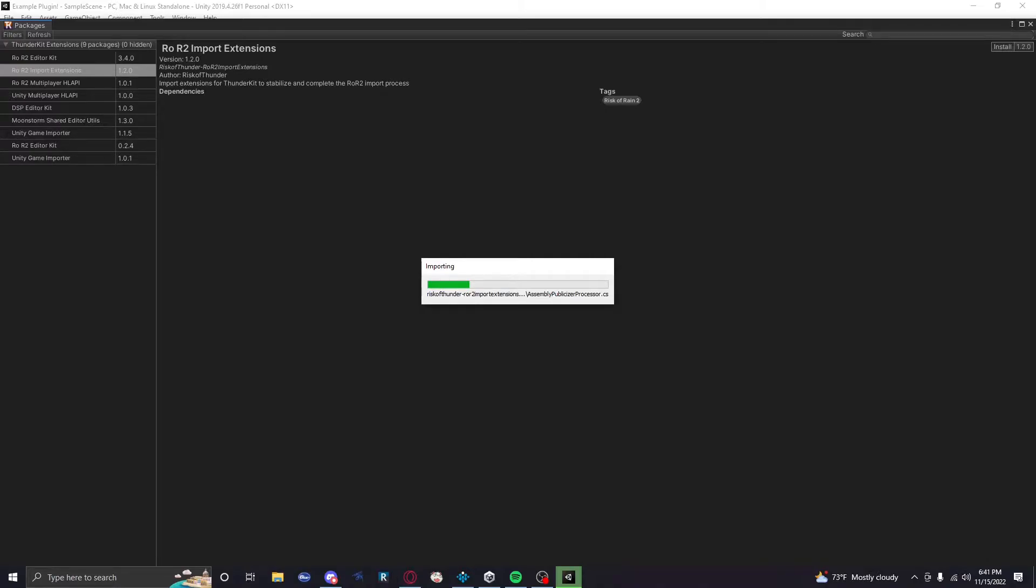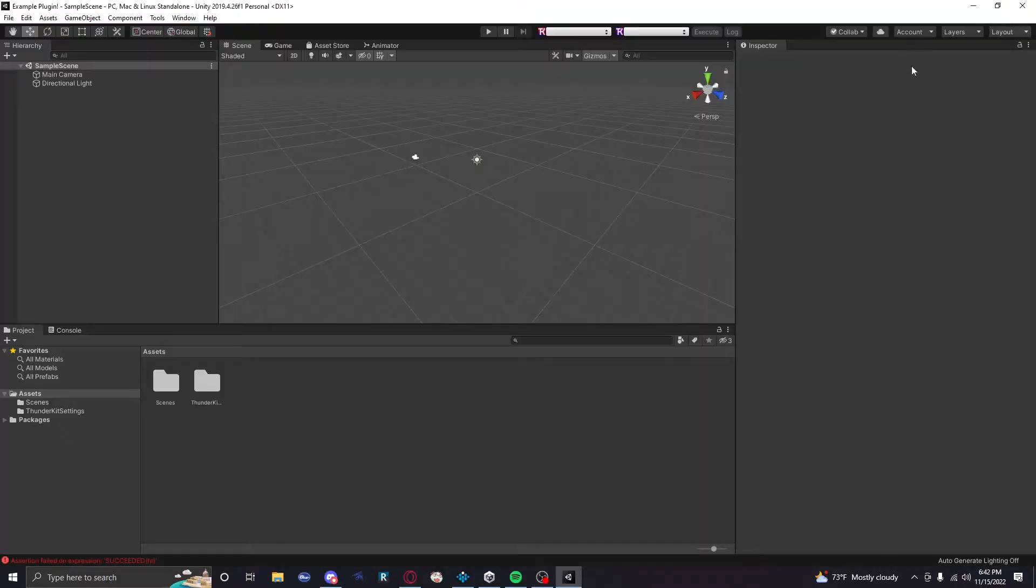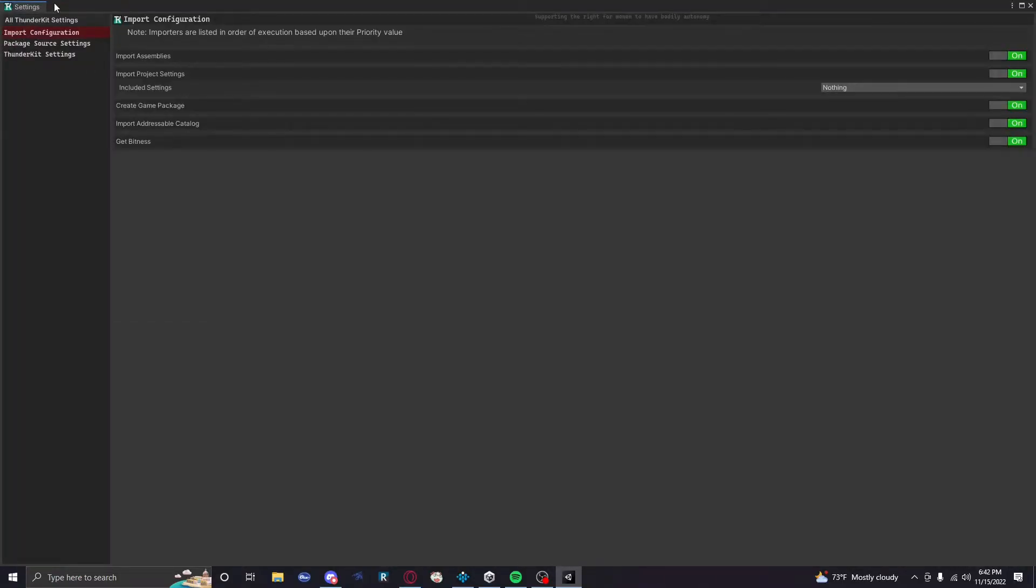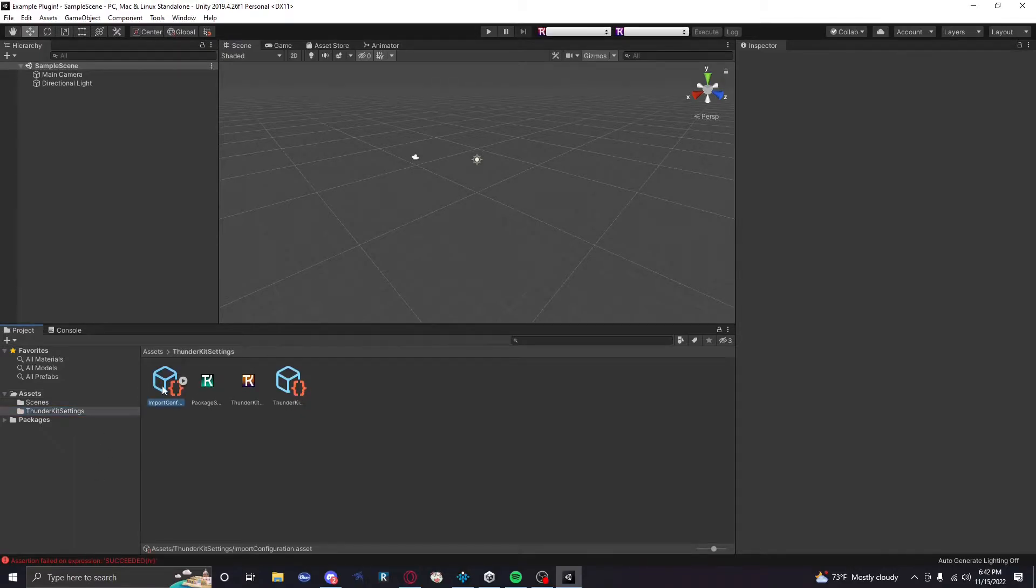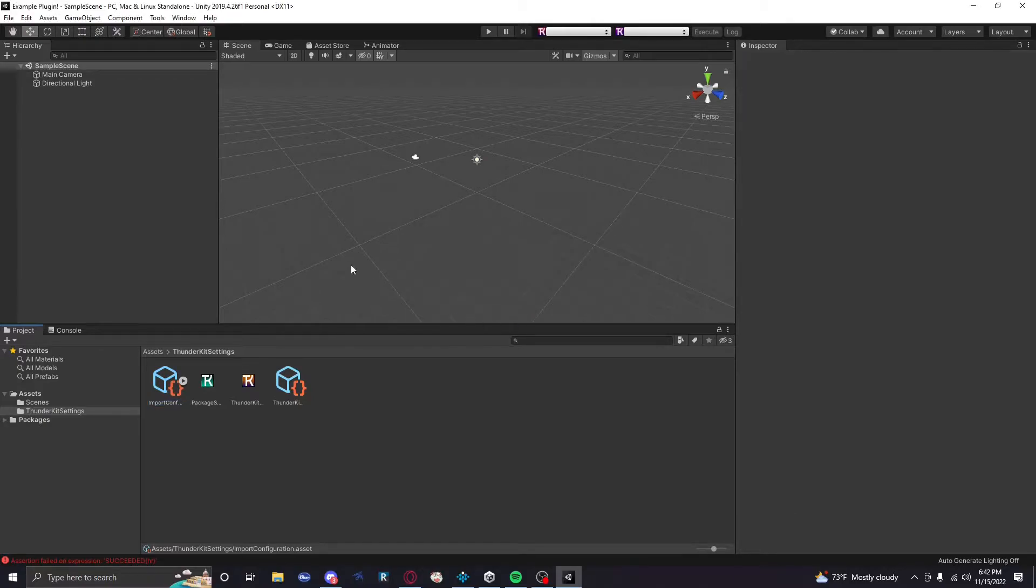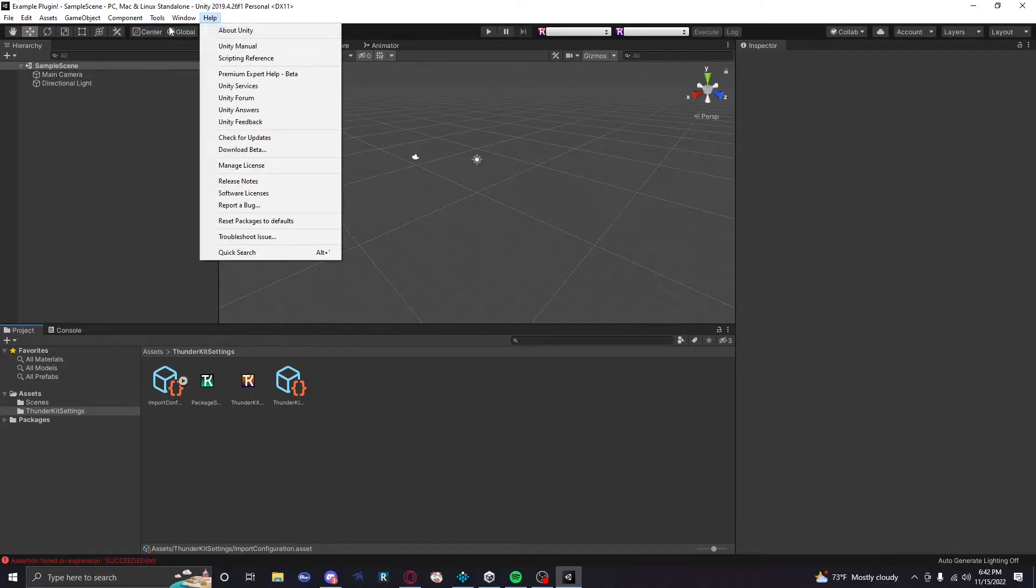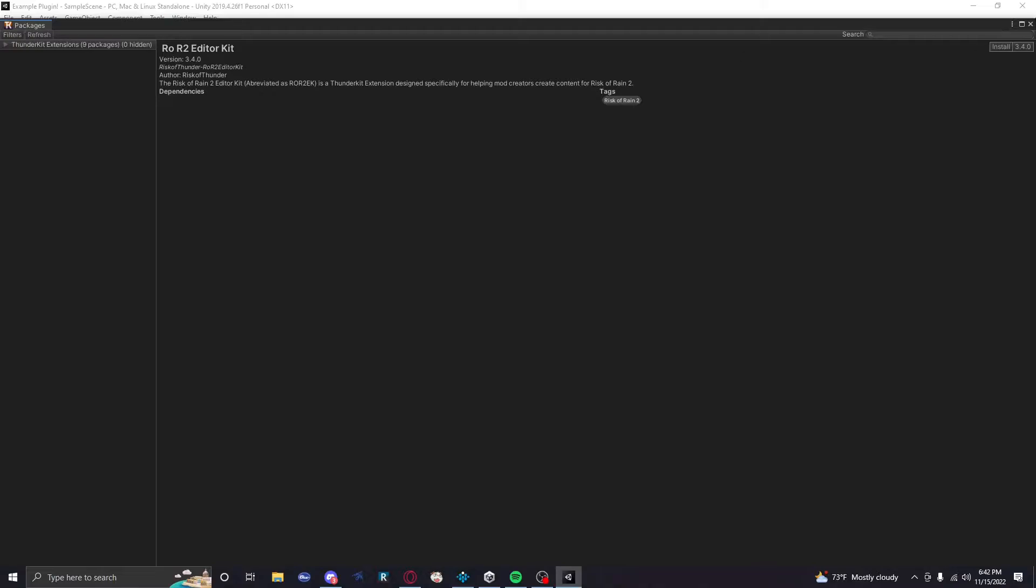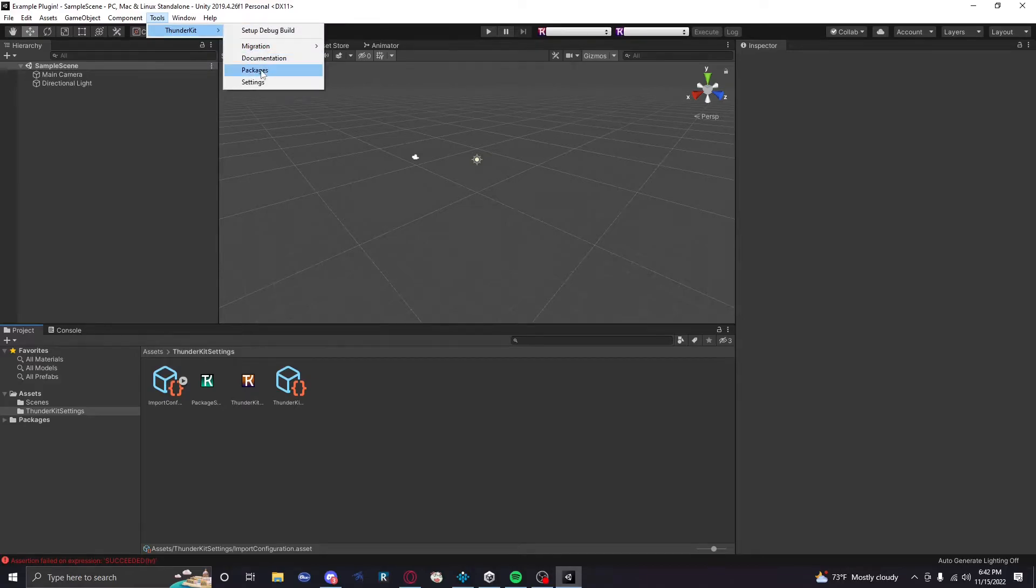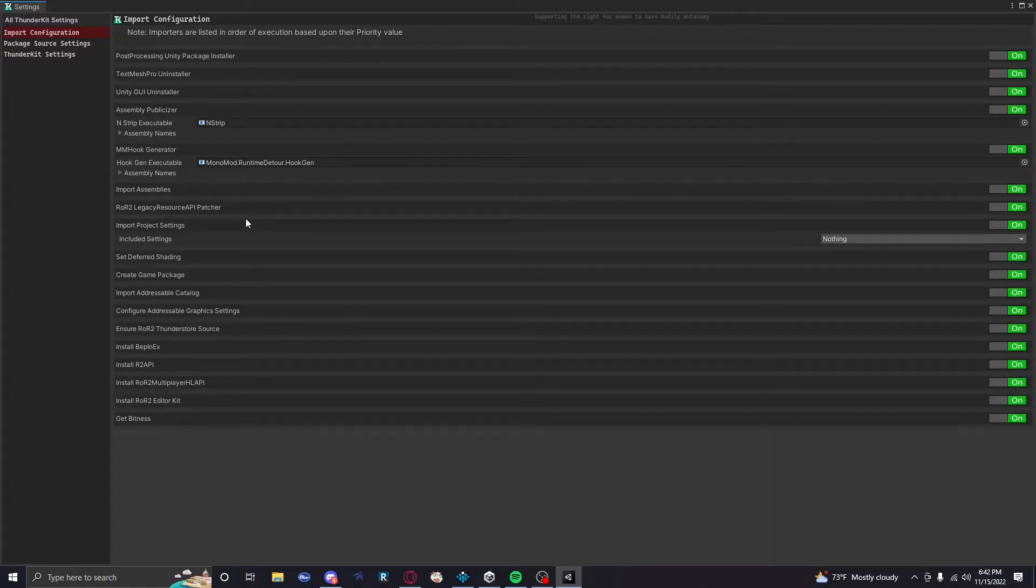Now we're gonna go to Packages inside of ThunderKit. You're gonna click on this dropdown right here. Look for ROR2 Import Extensions. It's gonna give us a lot more options with ThunderKit, and this is honestly just the way to do this. This saves a lot of time. So you see how this didn't change. Sometimes this happens. We're gonna go to our ThunderKit settings and then we're gonna delete the import configuration. Just delete it. It will regenerate with our new options. And this happens a lot. I don't know why, but it does.